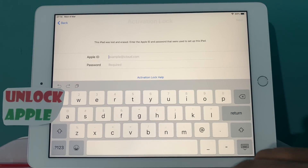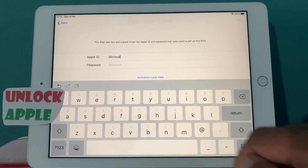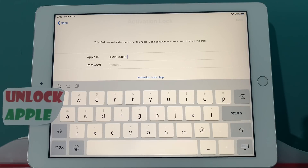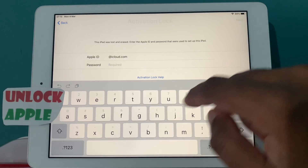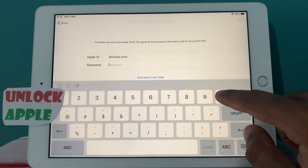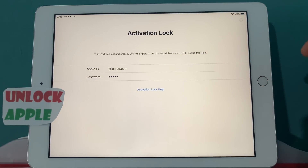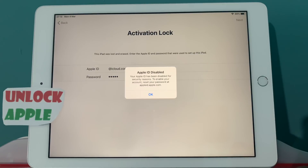So everybody, first thing you have to do: go to Apple ID, and here everybody has to write down just: at iCloud dot com. This is the only thing you have to write down in your Apple ID. In the password, everybody has to write down five times zero. Once you write down five times zero, press the Next button. As you can see the thing is moving, and on your screen it says: Apple ID Disabled. So this is for those people who have a problem where the Apple ID has been disabled for security reasons.